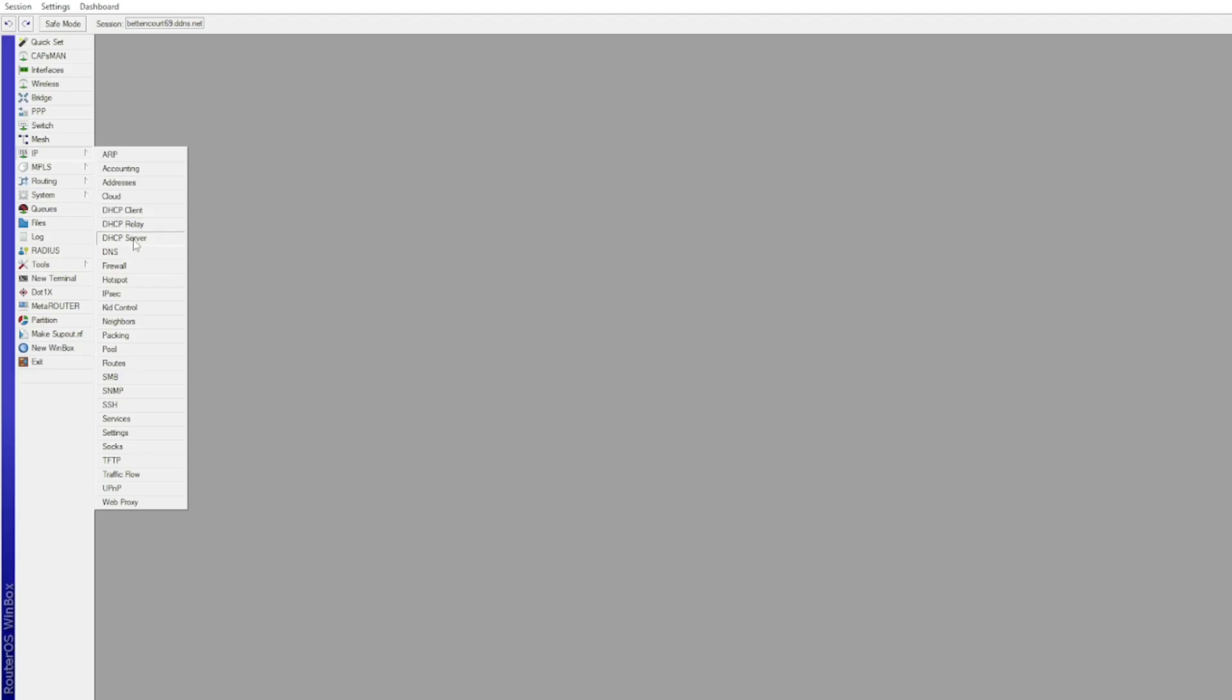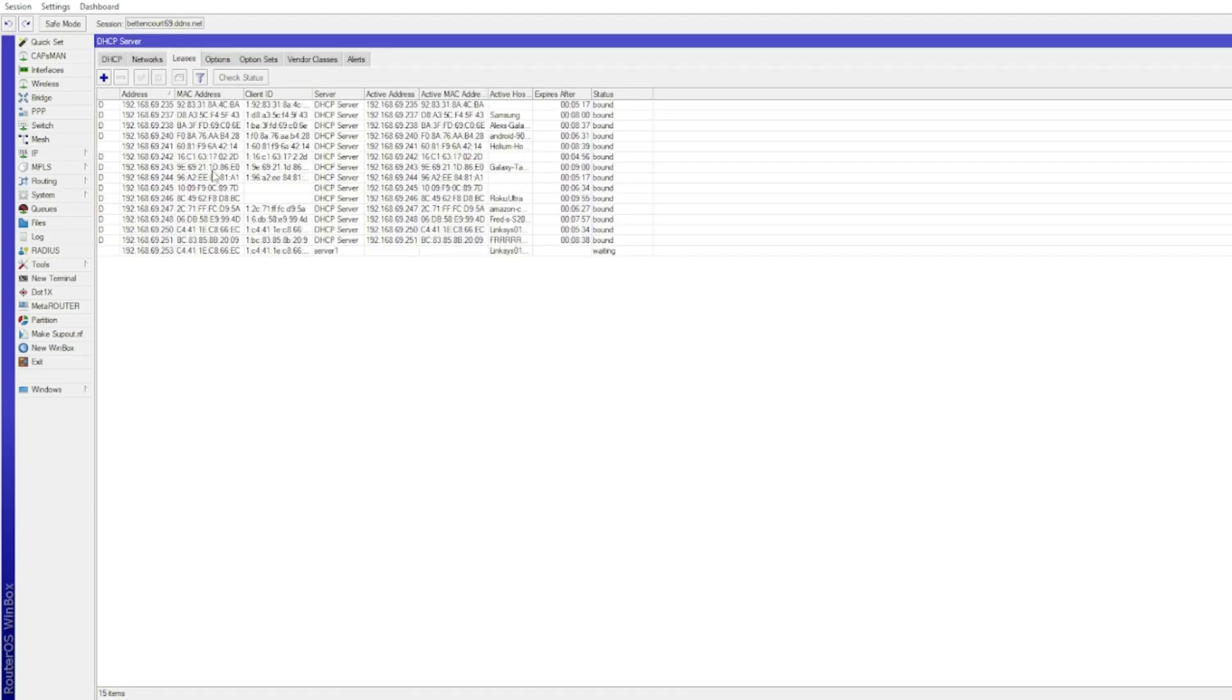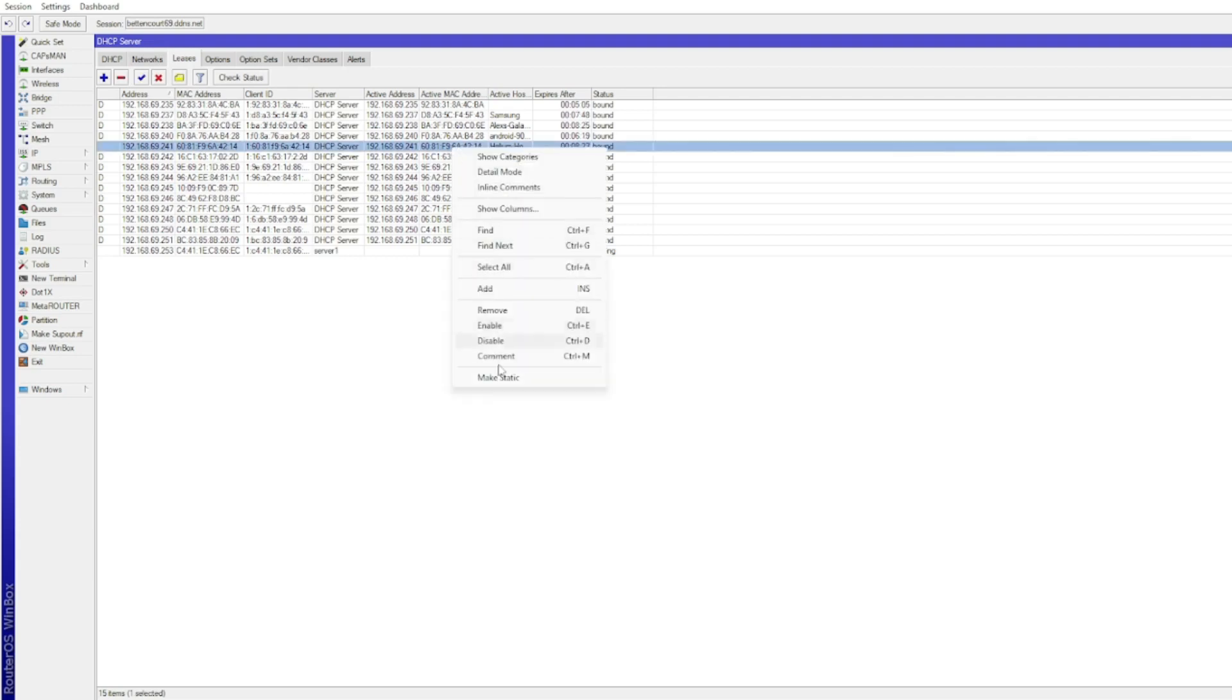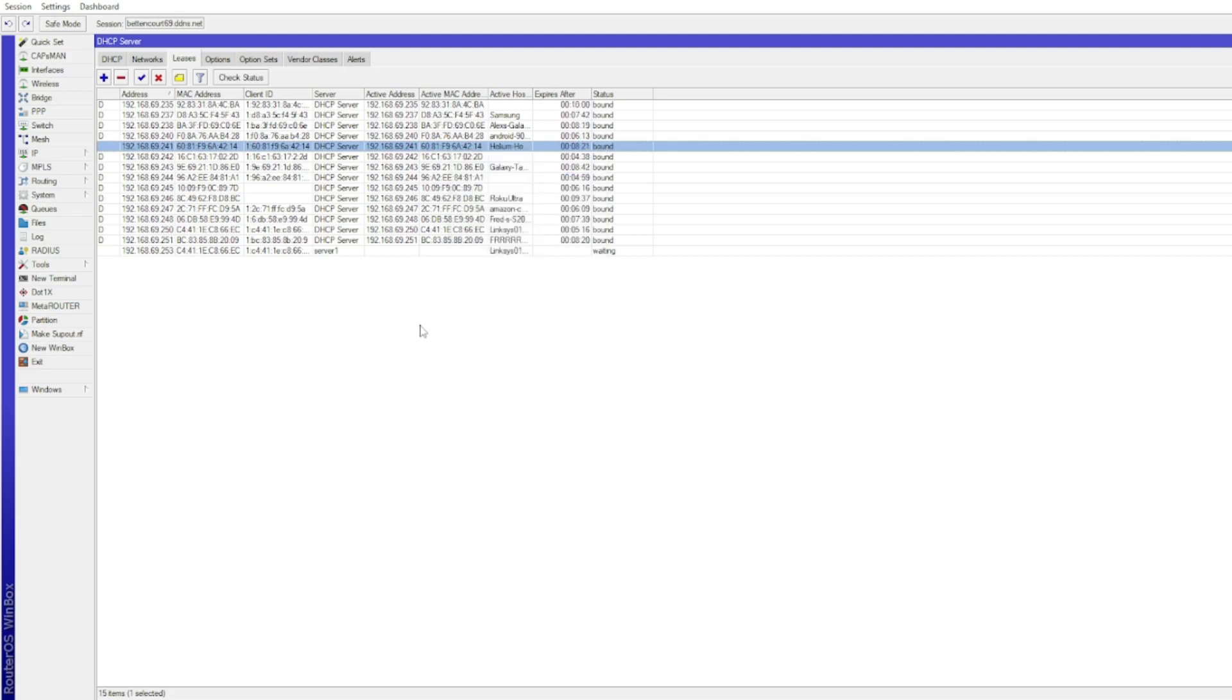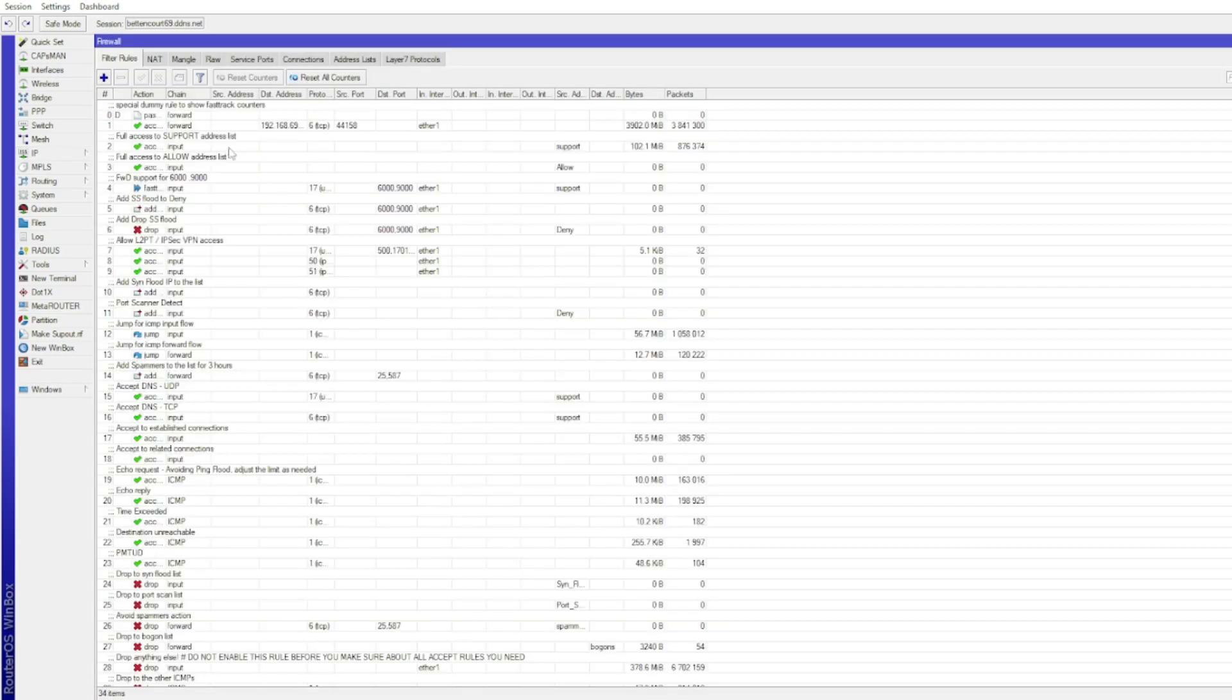Set your miner static. Open IP, then Firewall. Click the blue plus to add a firewall rule.